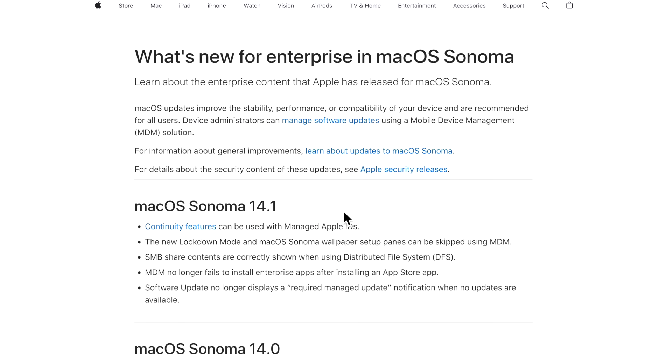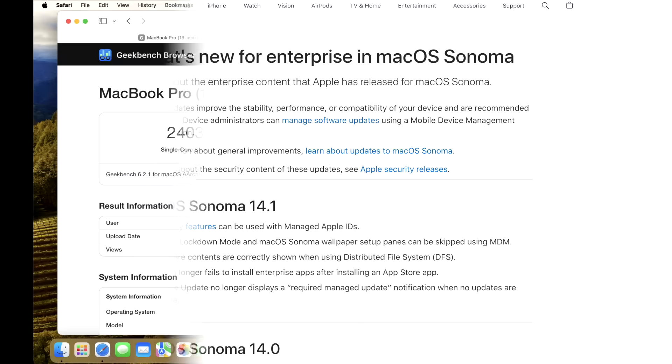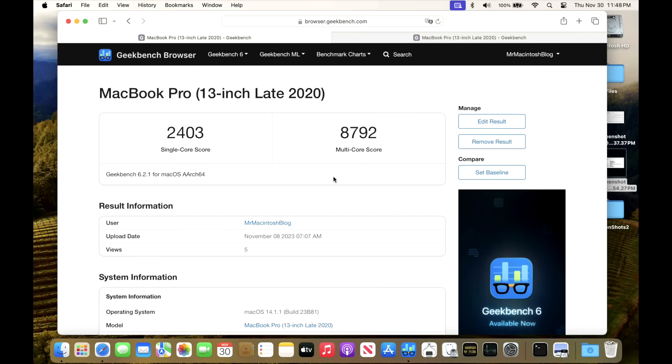Now, since there's no bug fixes listed in the 14.1.2 update, no associated enterprise fixes, and usually those are only put on a major feature release 14.0, 14.1, and 14.2.